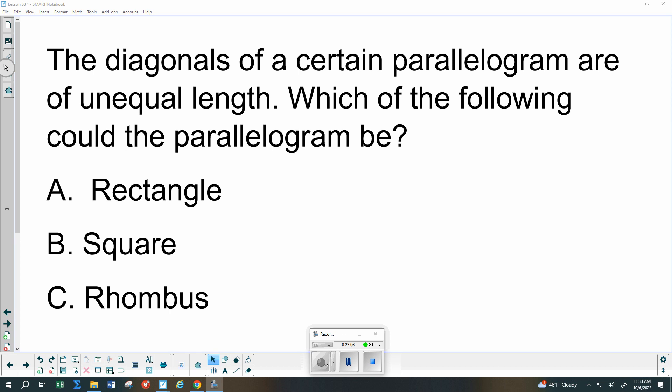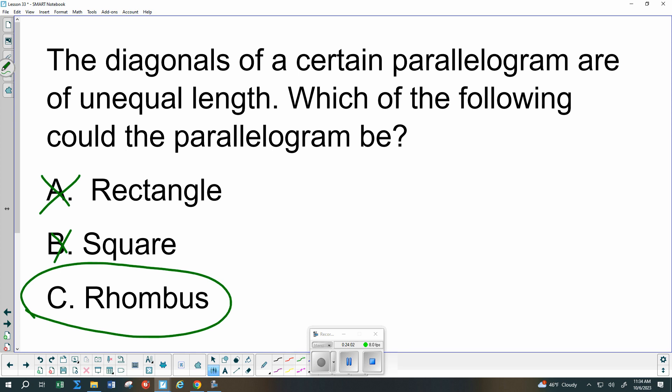Moving on to some of the kinds of questions the book will ask. The diagonals of a certain parallelogram do not match — they're not the same length. Which type could it be? In a rectangle, can the two diagonals be different? No, so it can't be that one. A square is a special rectangle, so it can't be a square either. Is it okay in a rhombus to have one diagonal longer than the other? Yes. So you write: C — rhombus. Write the letter and the word.